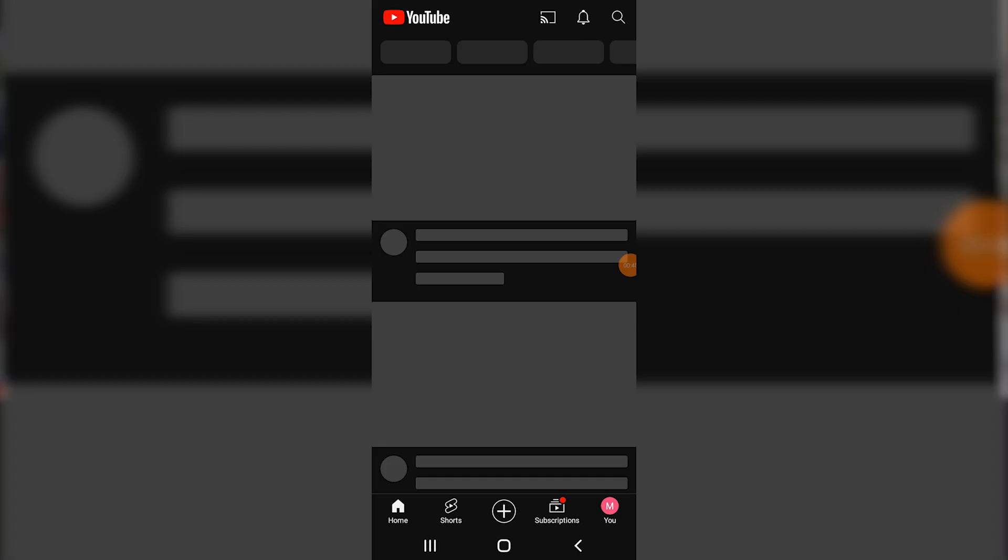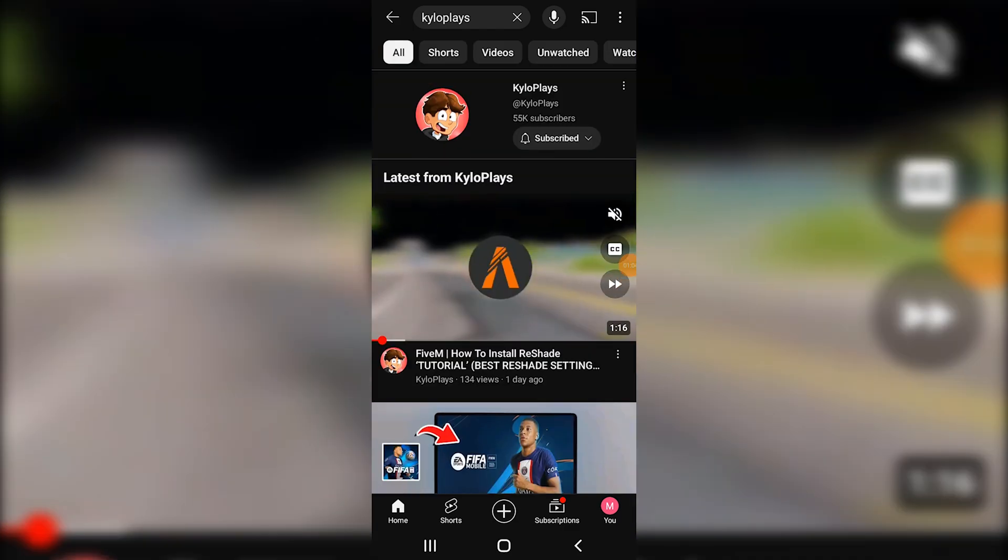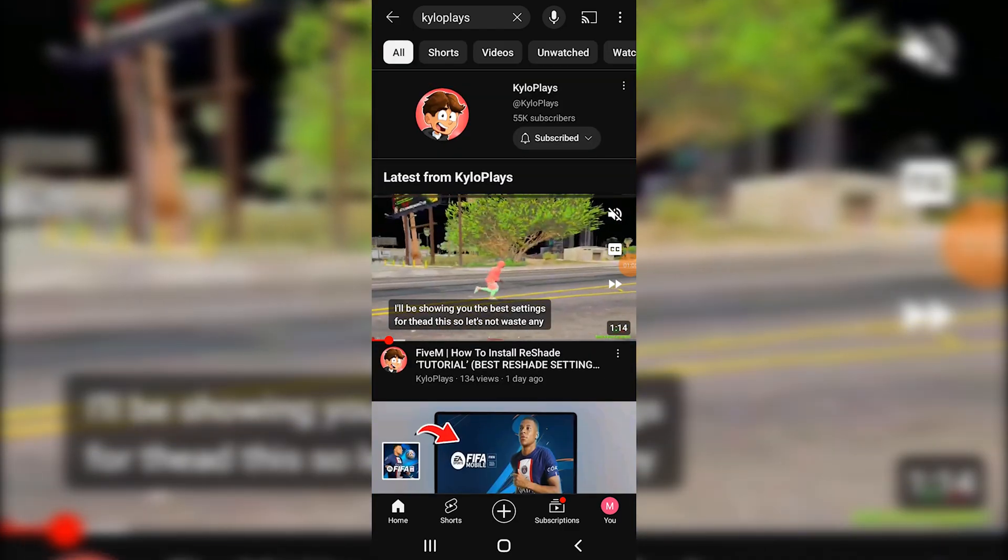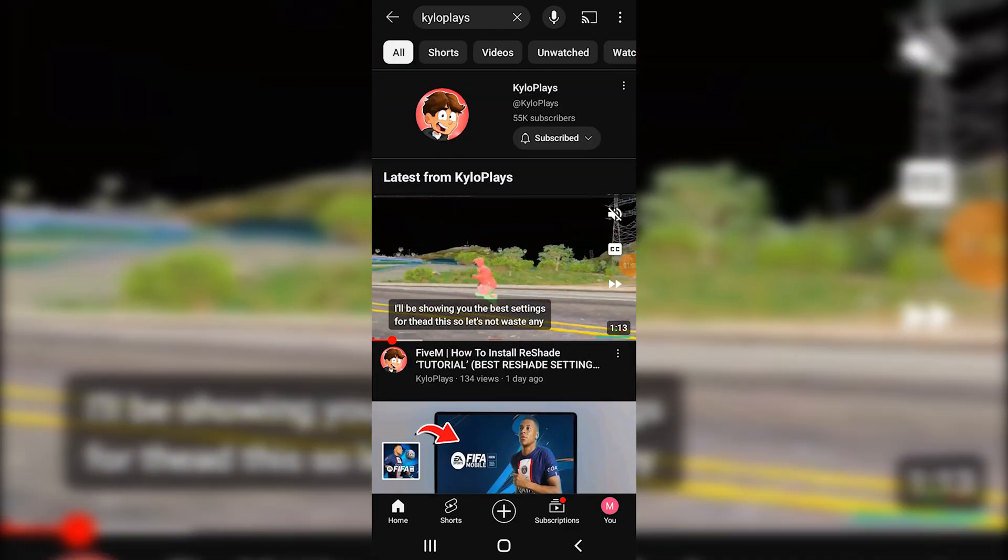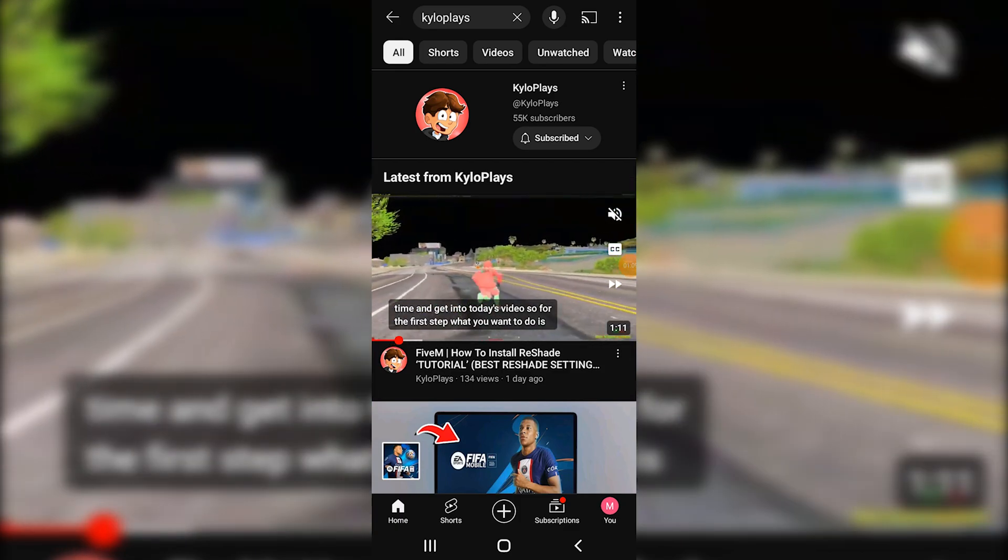Once you open up your YouTube, you want to make sure you click on your home screen and search anything that you obviously watch. If you found anything that you want to download, simply click on the three dots.